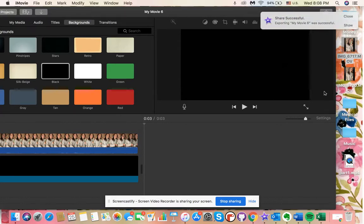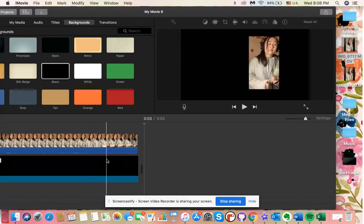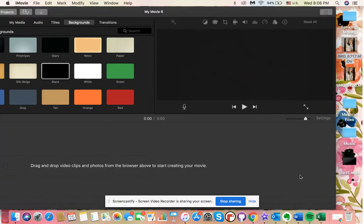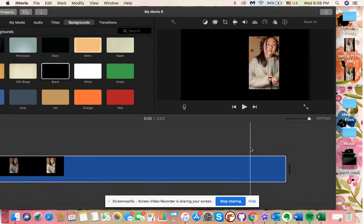As you can see, the thing that we just saved is right here or wherever you saved it to. You can go ahead and delete what we just made and drag in that video that we just saved into your video editor.